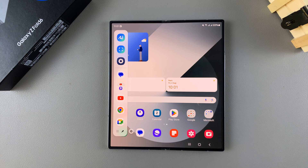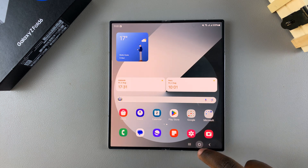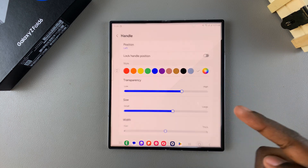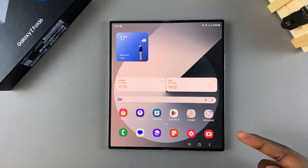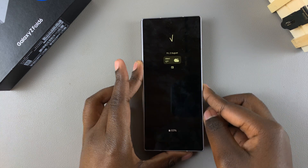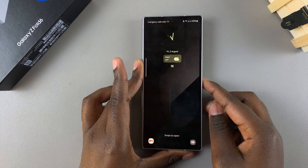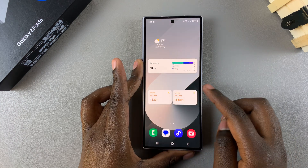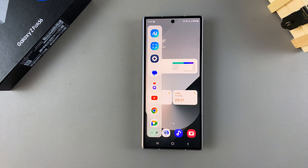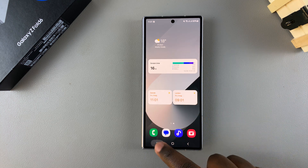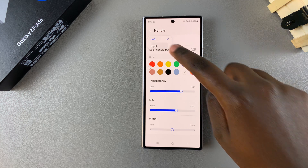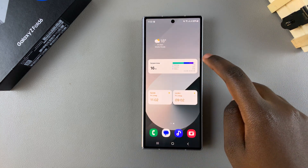That's how you can switch the edge panel sides. These instructions will also apply when you fold your phone. When you fold your phone and want to access the edge panel, you'll swipe from the left side because it's currently set to left. But if you switch the handle position and change it to Right, then when you swipe from the right side of the screen the edge panel should appear.